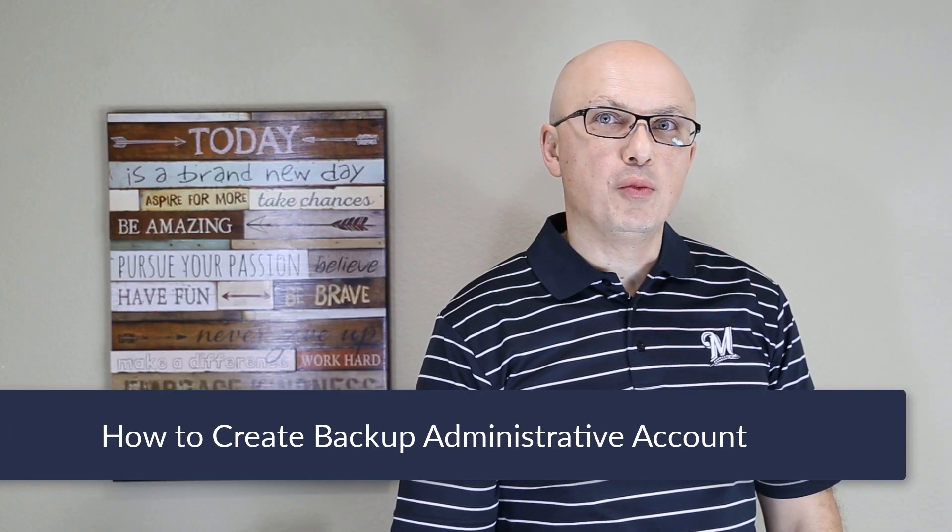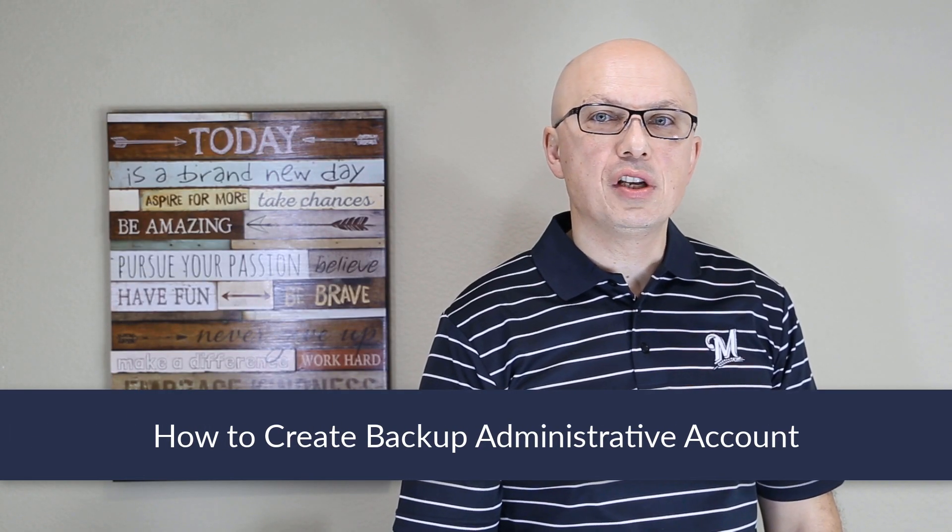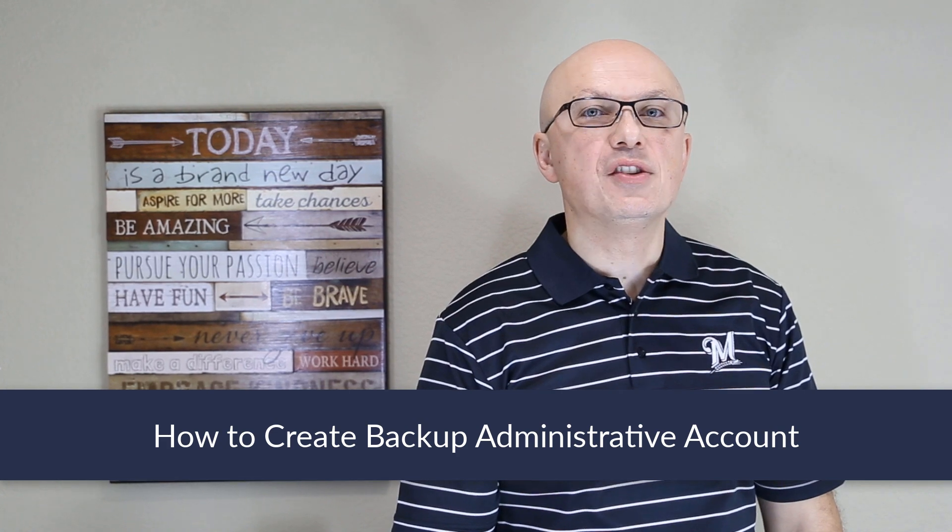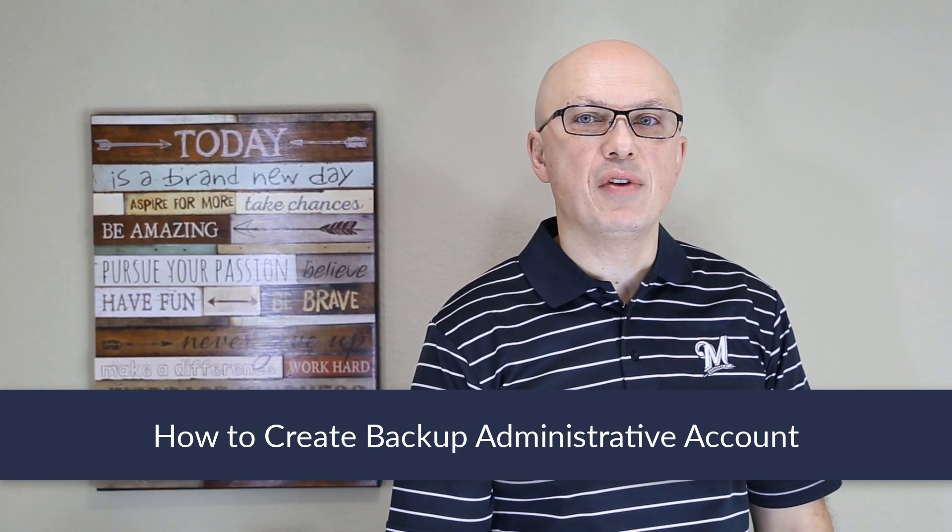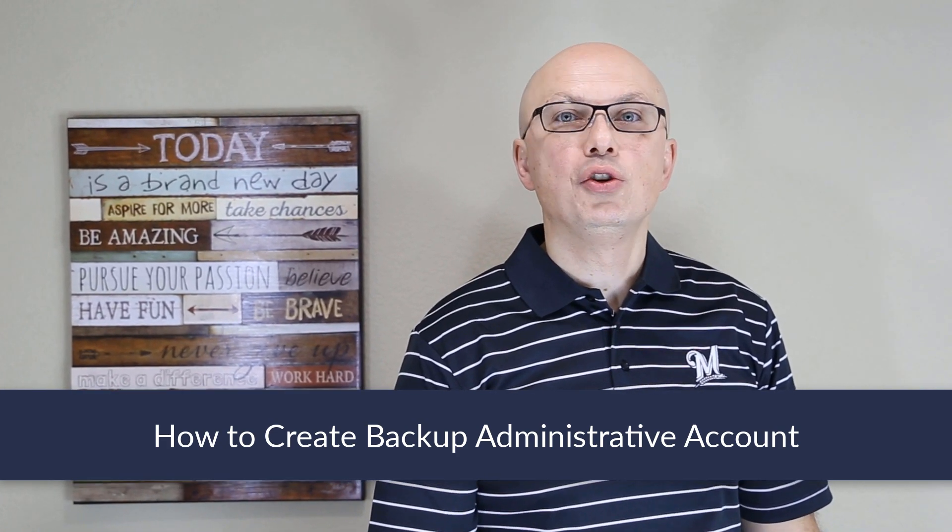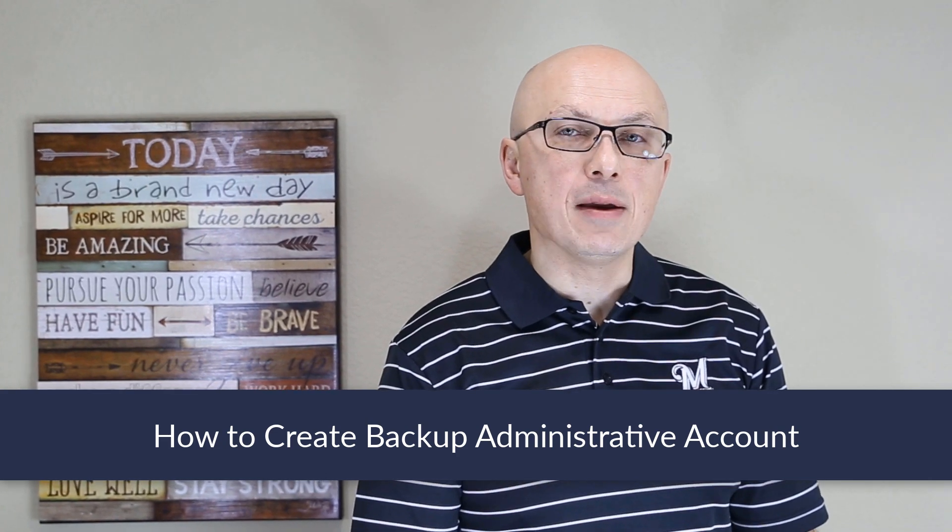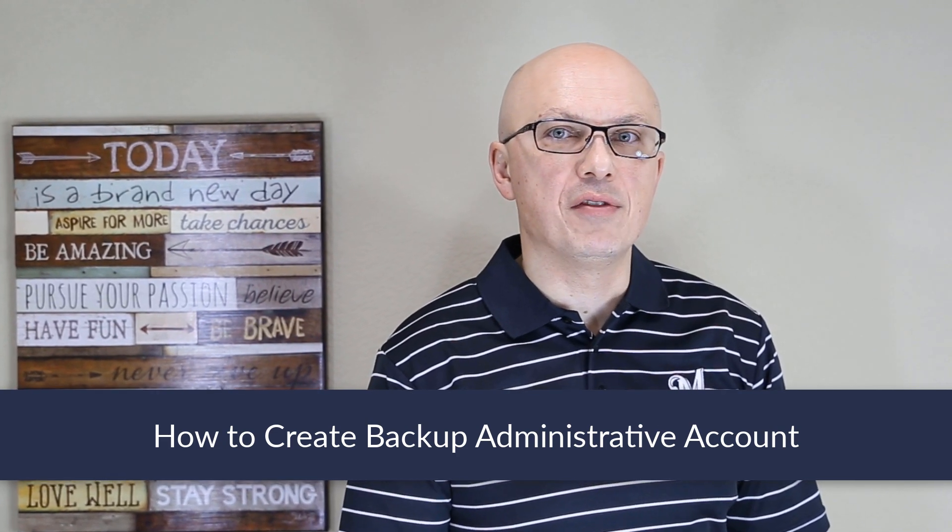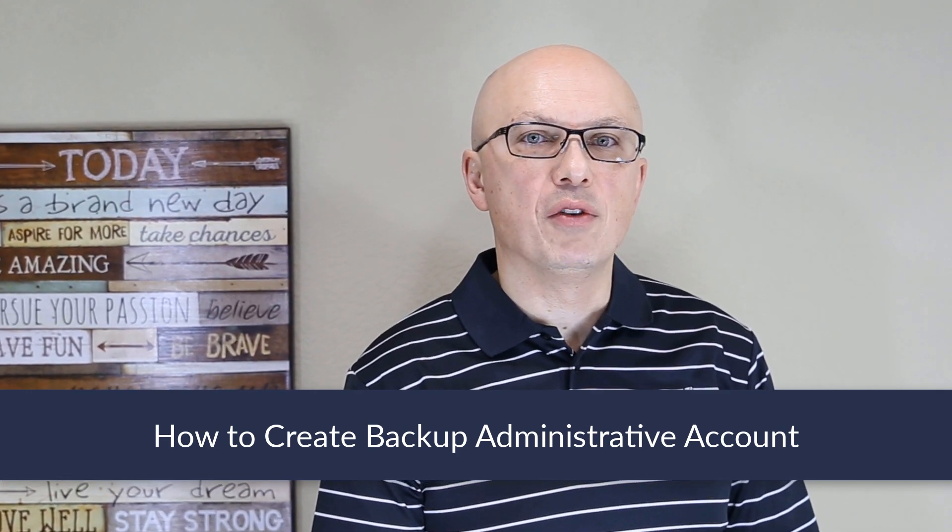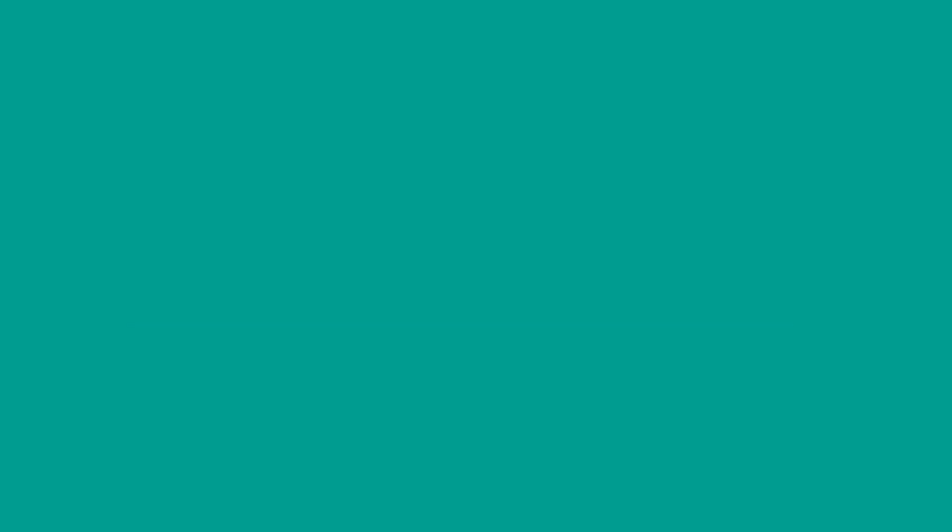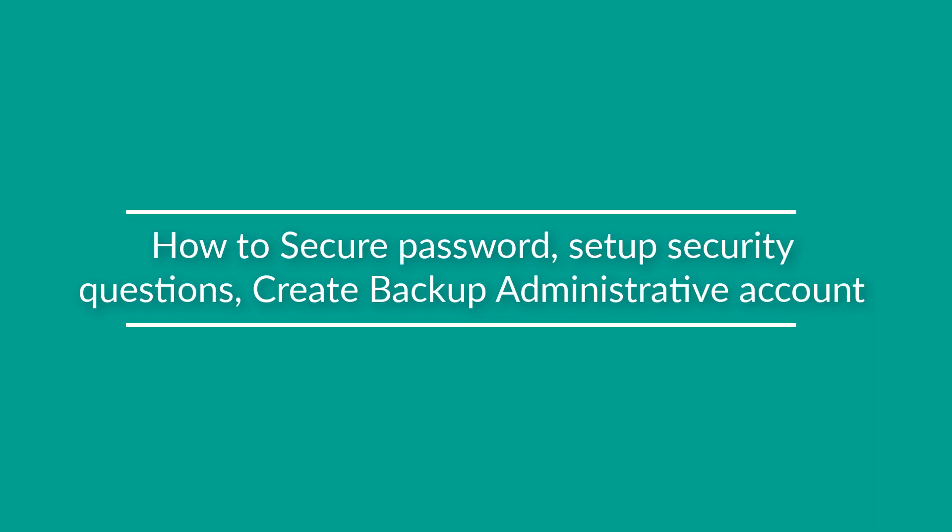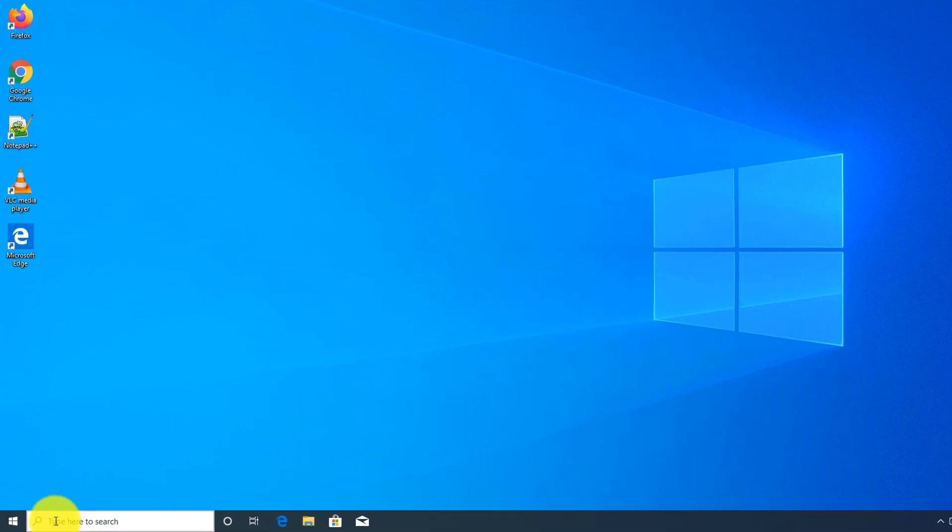In case you forget your Windows 10 password or your system gets compromised, it is very important to have an alternative way of accessing Windows 10. To do that, you might consider creating a backup administrative account so you have an alternative way of logging in and recovering your information. I recommend creating a local recovery account to make sure you can access your system without needing an internet connection.